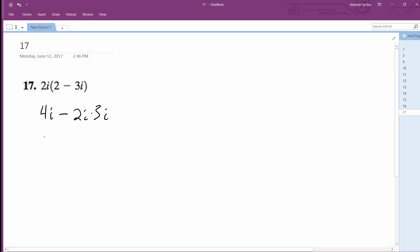So this is where it gets a little complicated. We get 4i minus 6i squared. i squared is the equivalent of negative 1 because i is the square root of negative 1.